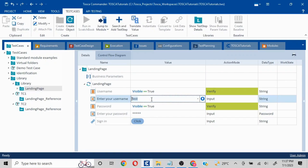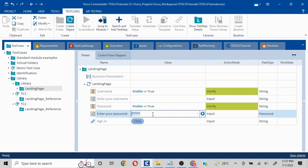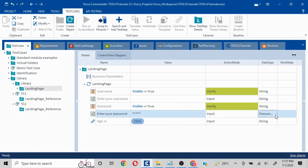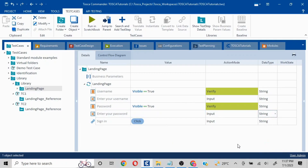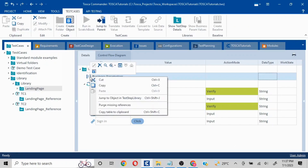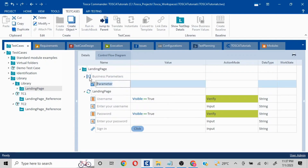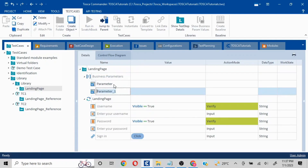It's displaying like that because we had selected the data type as password, so I'll just quickly change it to String — we can change it back if required. I want to pass two parameters. I'll right-click again, click on Business Parameter, click on Parameter — I'll call this one 'un' and I'll call the other 'pwd,' meaning username and password.